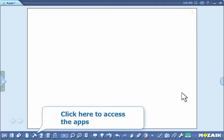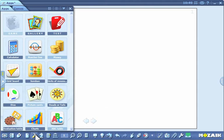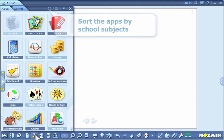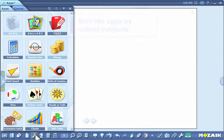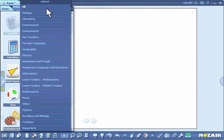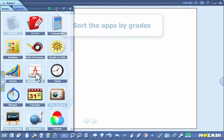Click here to access the apps in MozaBook. Click here if you wish to sort the apps by school subject. Select the subject by clicking. You can also sort the apps by school grades.